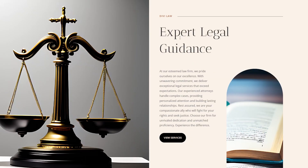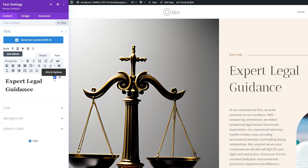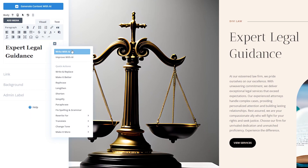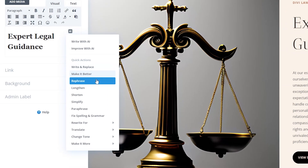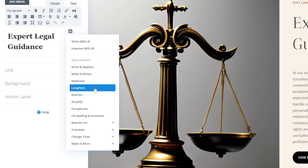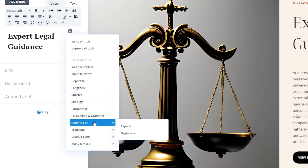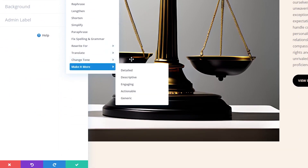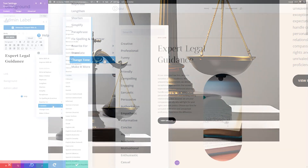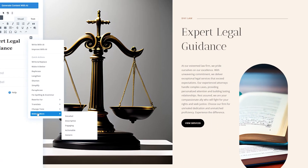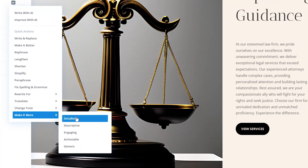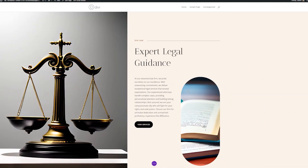If I open up module settings here and click the Divi AI options, you can see a lot of quick actions that we have access to. From here, you can do things like rephrase your copy, lengthen it, shorten it, simplify, and a whole lot more. You can even change your tone of voice, translate it into different languages, and do quick things like making it more detailed, descriptive, engaging, and so on.